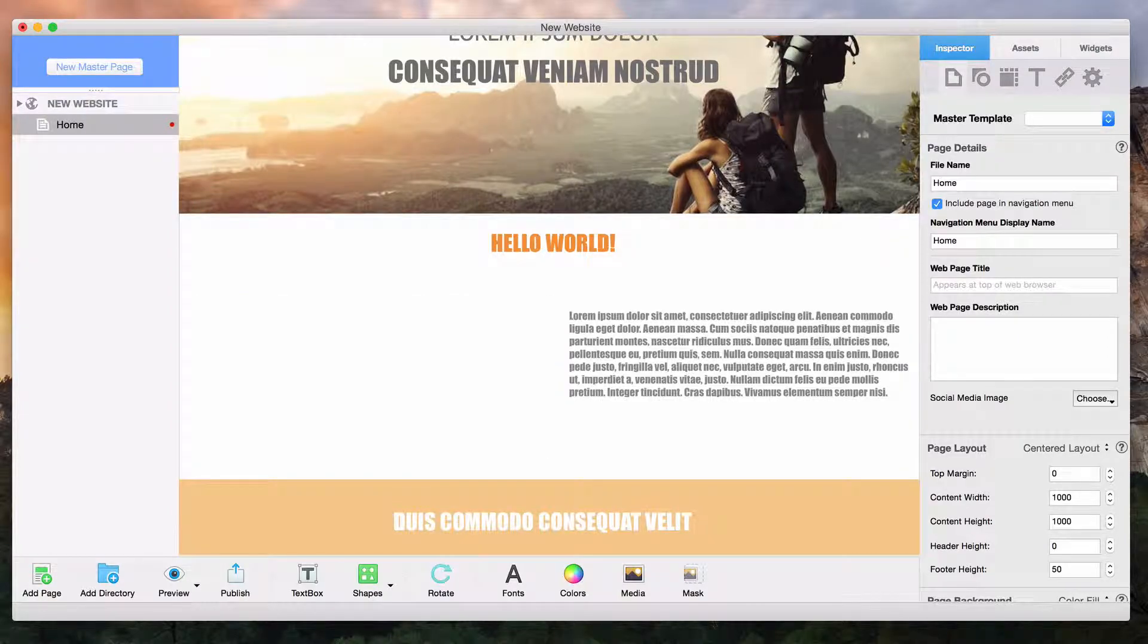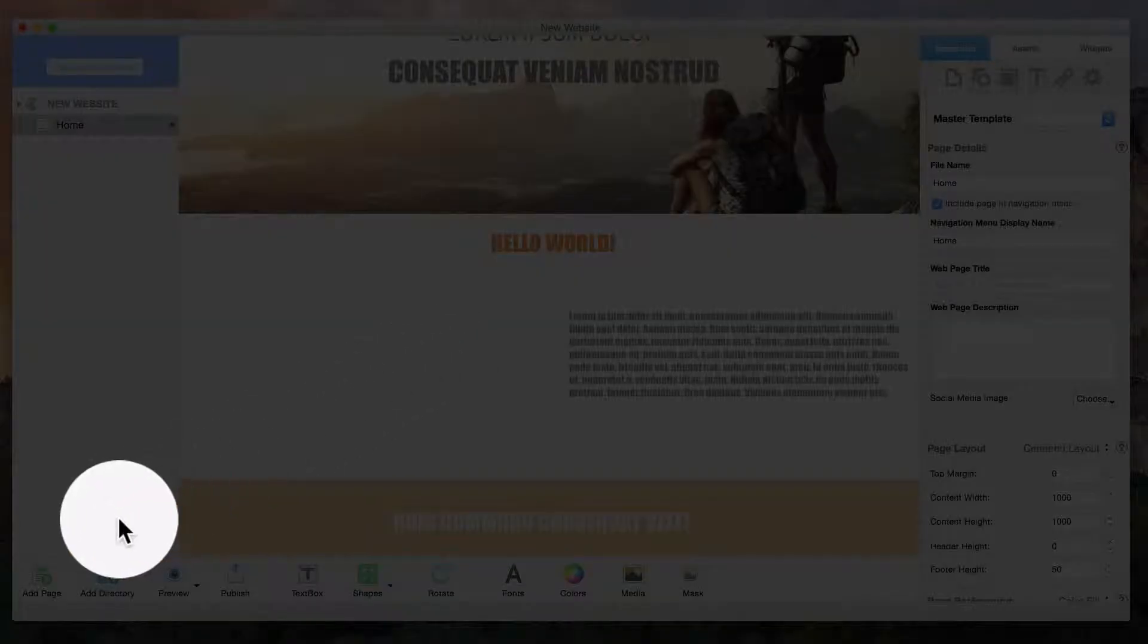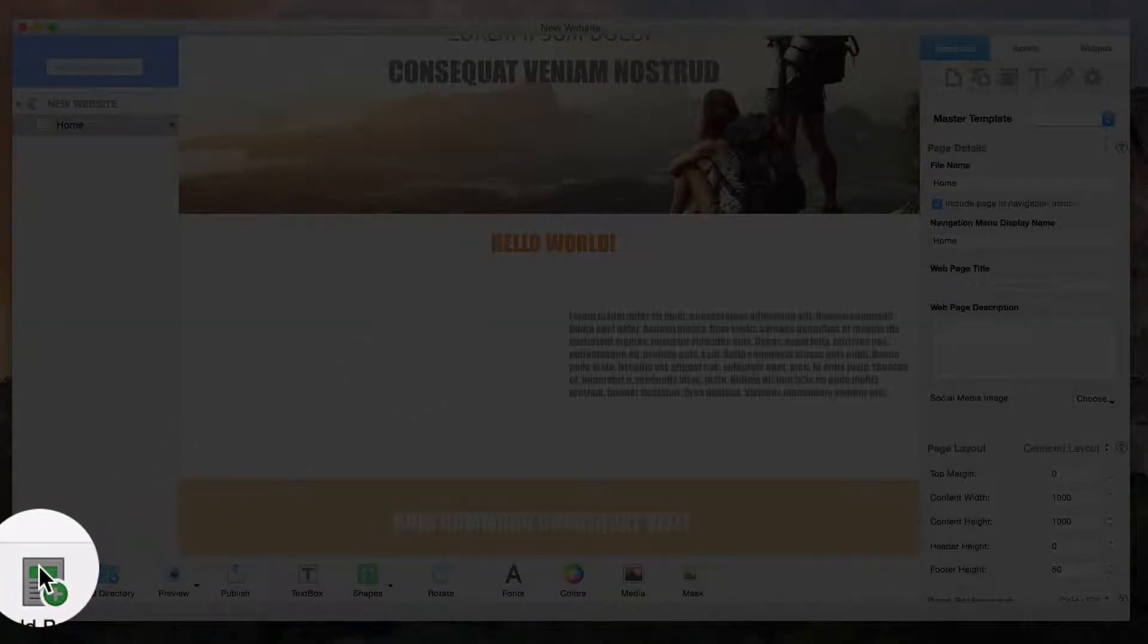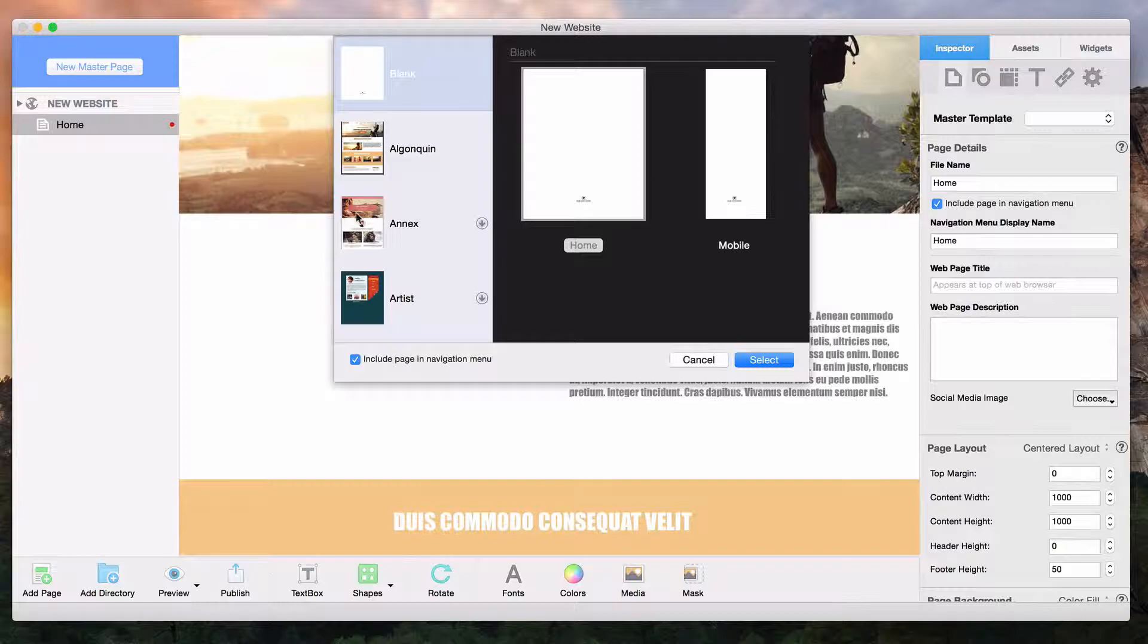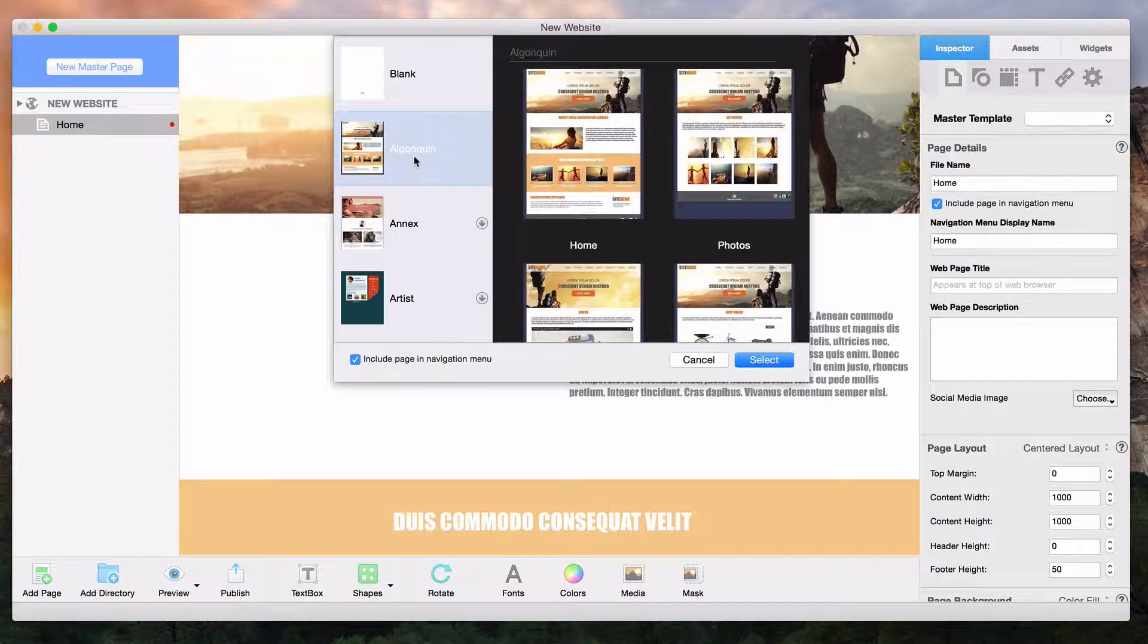You can also add more pages to your site by clicking on the add page button and selecting the new page.